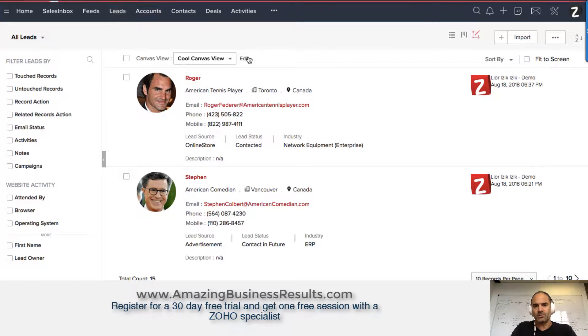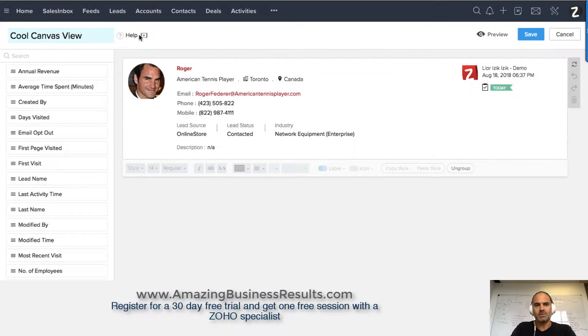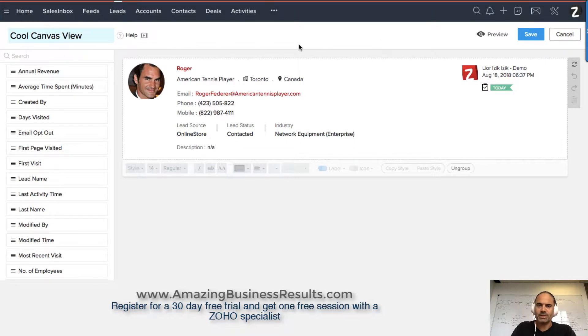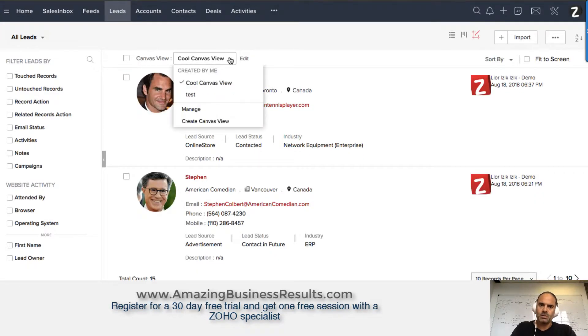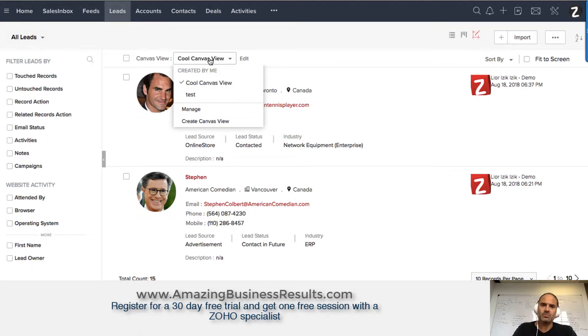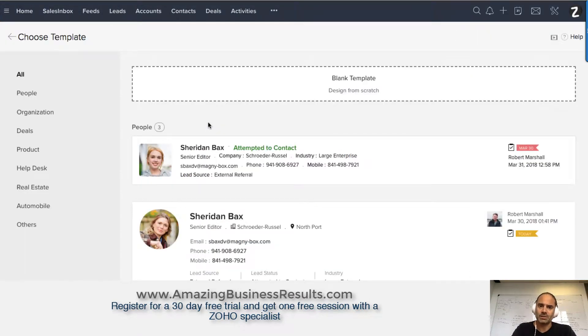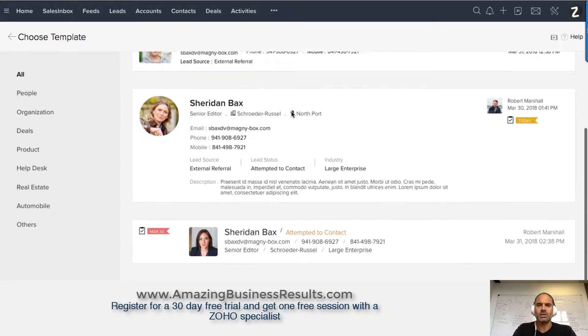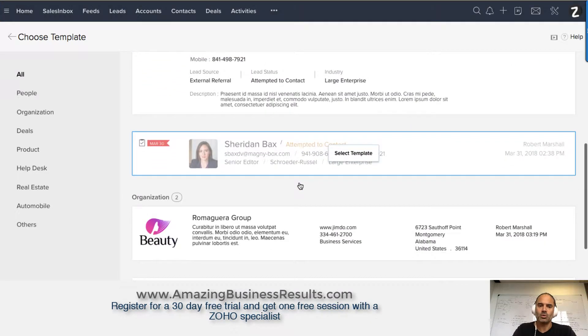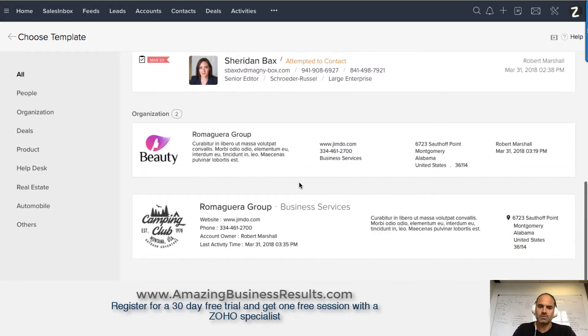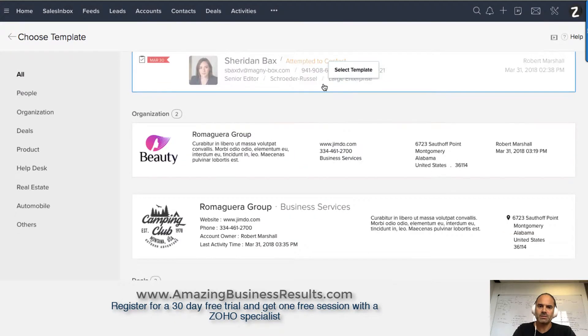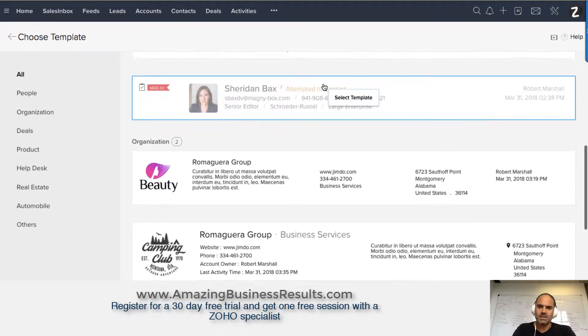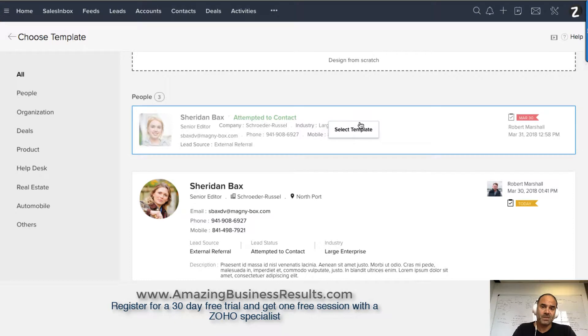First, you'll need to create a new view. I already created one canvas view, but let's create another one. Once you go to create view, you need to select from one of these options. You have different options here. Let's assume this is the template I'd like to go with.